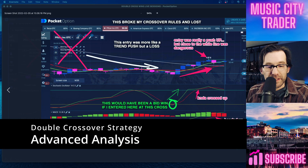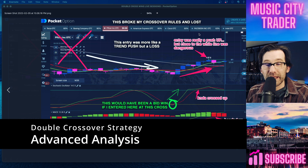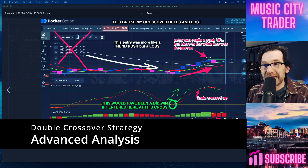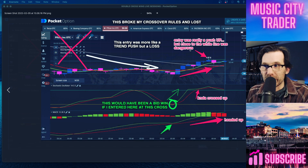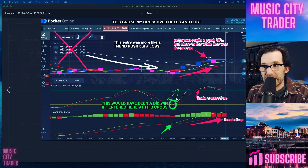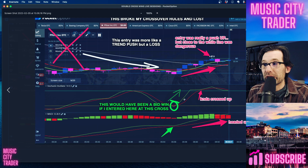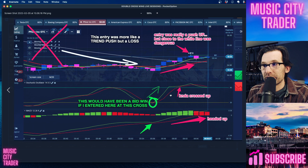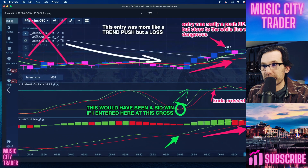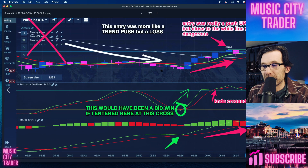Welcome back, Eric Roberts, Music City Trader. We're looking at the double crossover, and this is a more advanced analysis of a chart where I lost a bid, but I saw where I would have won the bid. I'm going to show you this because these are the kind of entry points that I think make you a better trader. You already kind of know the double crossover method from learning through the course.